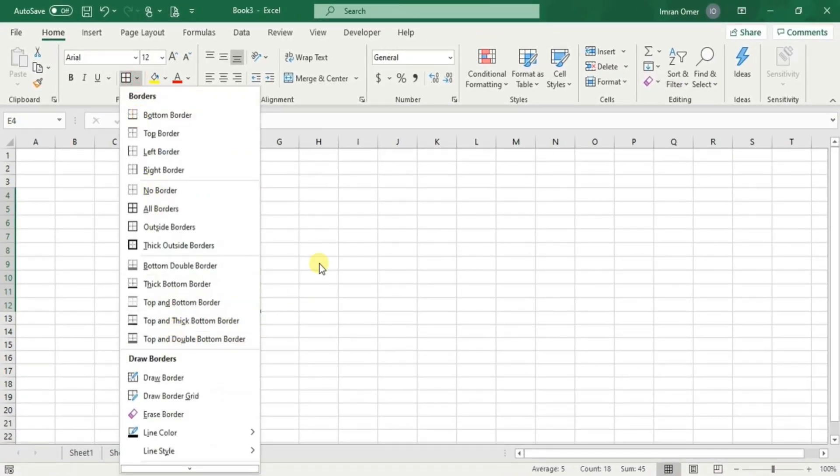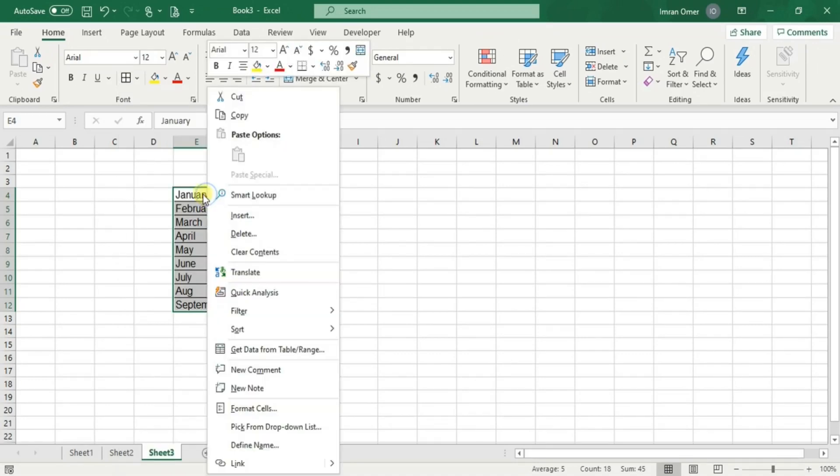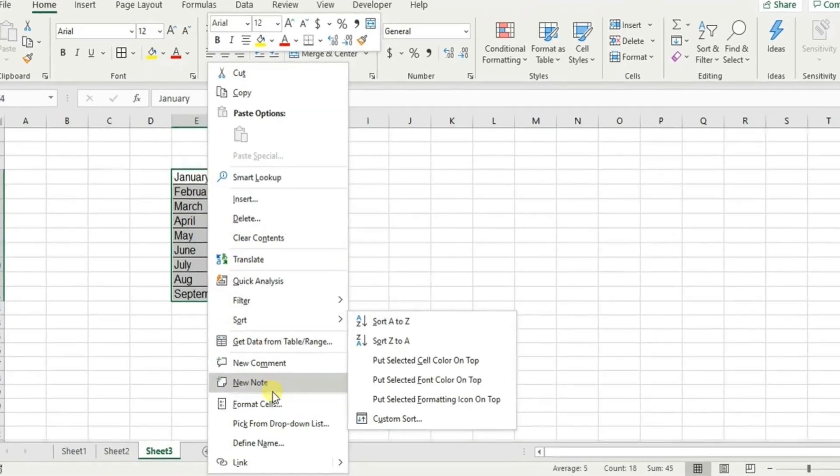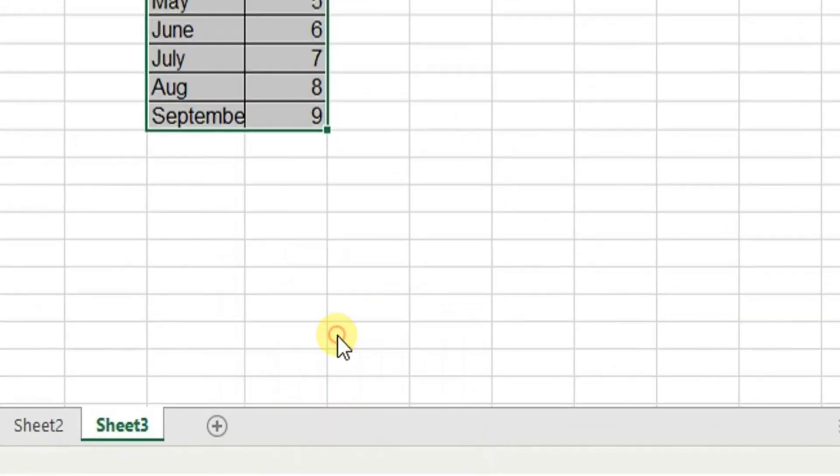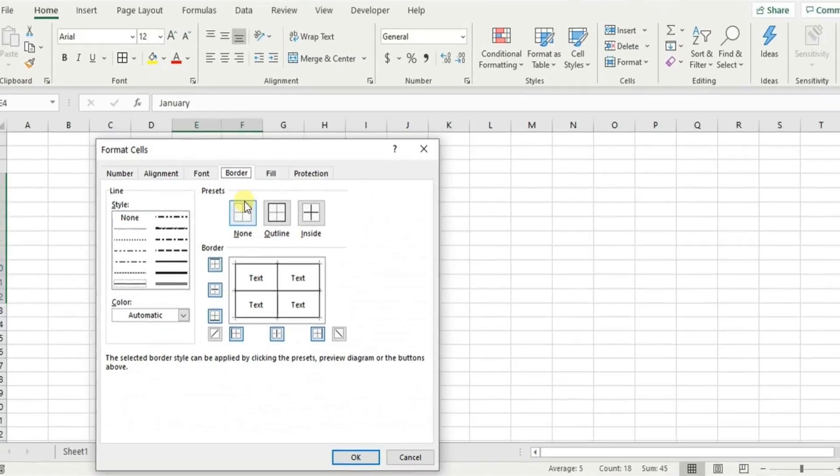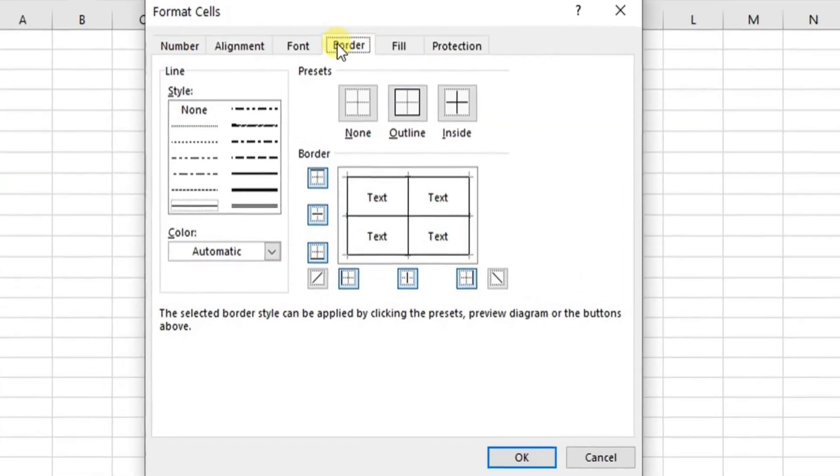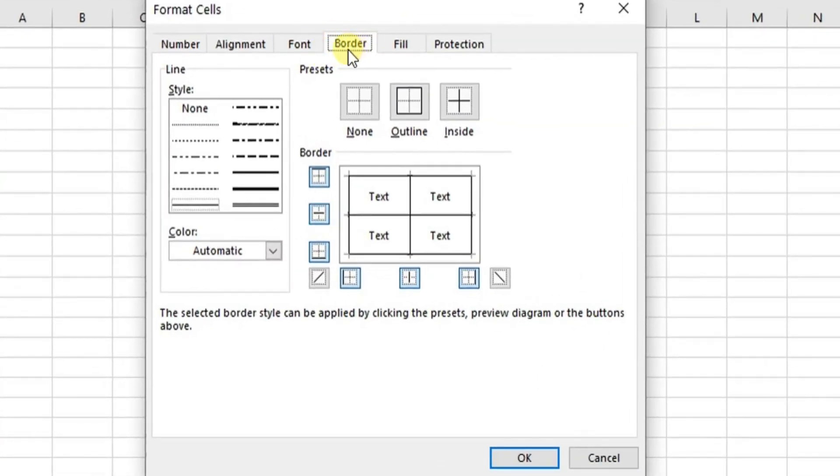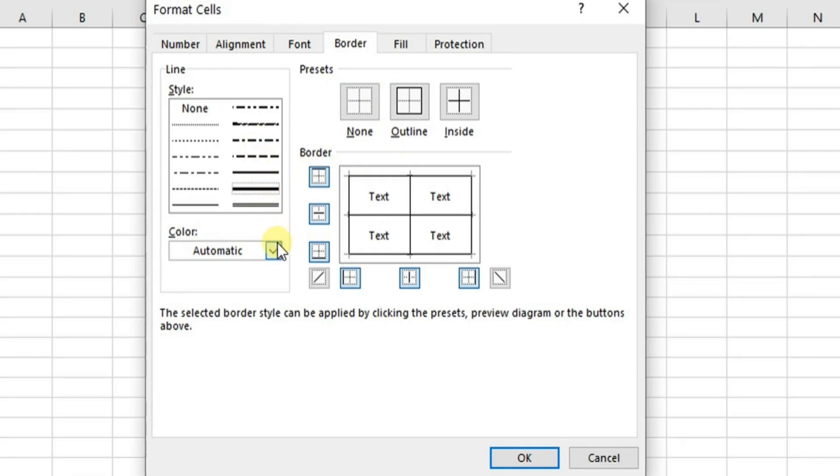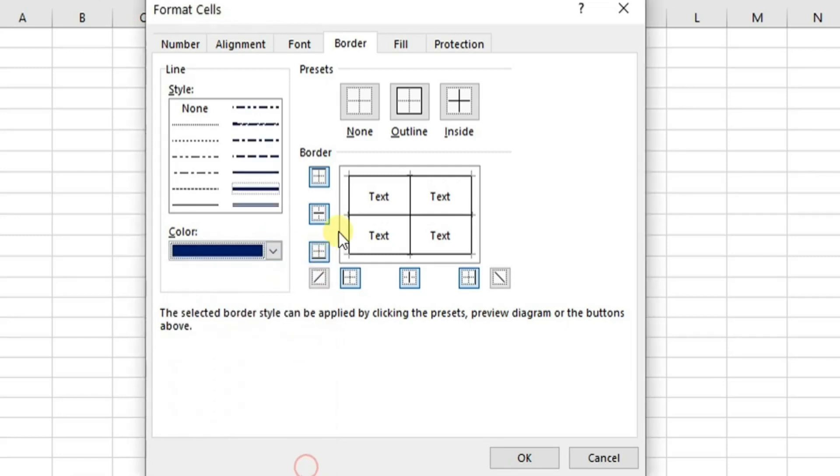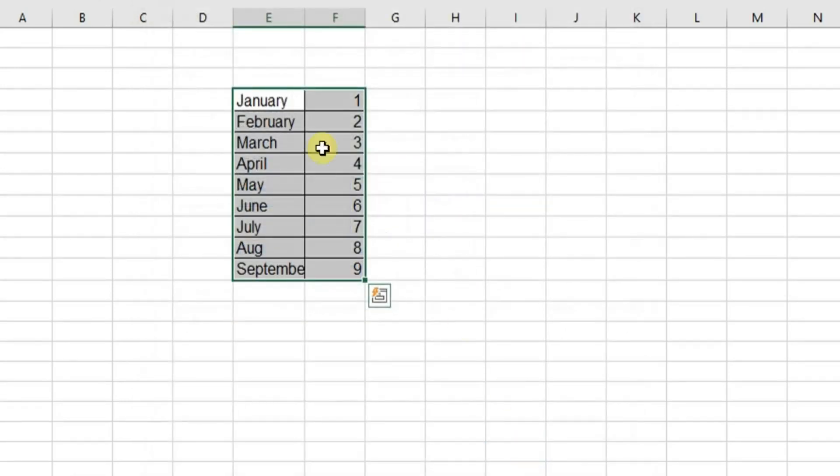In case we want additional options, we can click on more borders or open the format cell menu. We will be able to find additional options under the border tab. We can select a border thickness and color. For example, I'll select a thicker border with a dark blue color and apply it to the outer border of the selected cells. Here's the end result.